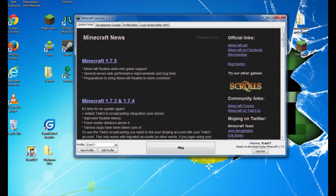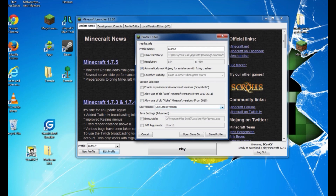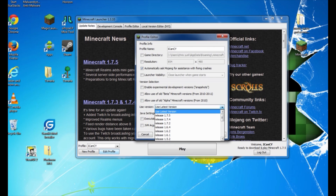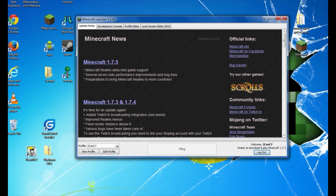Before we do anything, we want to make sure that we open up our Minecraft launcher and run Minecraft in the version we're going to be installing Forge for — that's 1.7.2. Open up your Minecraft launcher, go to Edit Profile, scroll down to Use Version, and find Release 1.7.2. Click on that, hit Save Profile, and Play.